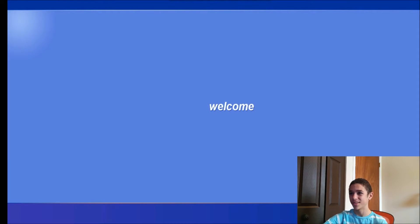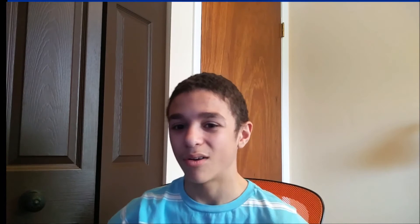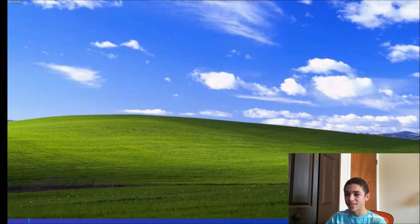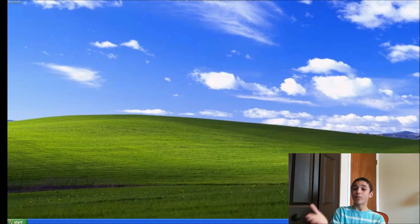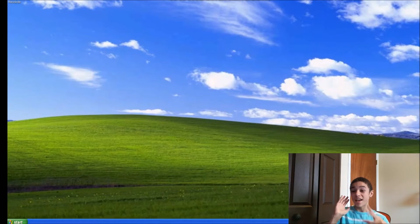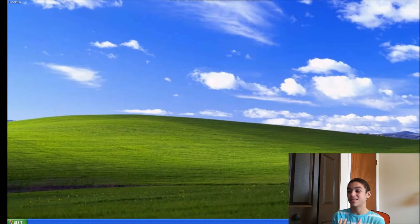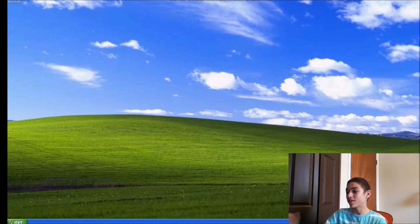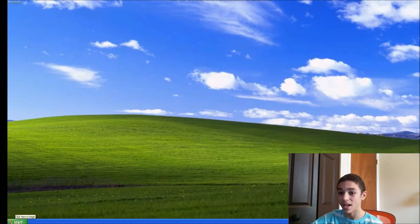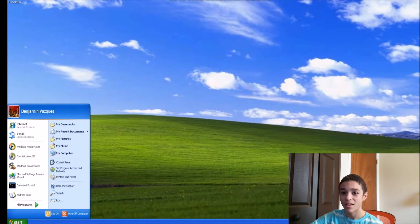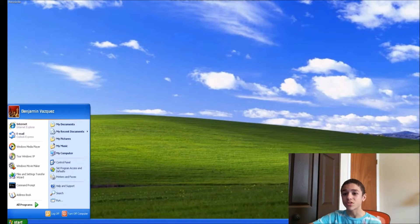Very laggy startup. We are officially at Windows XP's startup, and I'm already getting warnings that my computer might be at risk. I don't care. Let's look at the start screen — this is what the start screen looked like in XP.